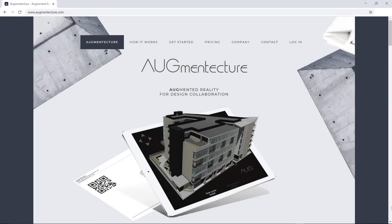Hello, welcome to the Augment Texture tutorial series. In this video, we will overview how to create marker-based augmented reality visualizations without our Augment Texture Revit plugin. In this case, the 3D model can be created in any 3D software and the reference image can be customized by the user.